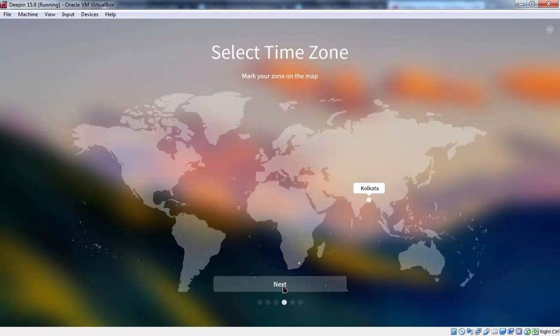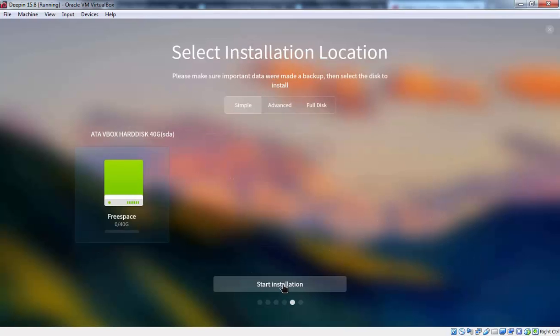This virtual machine is already connected with internet connection that's why you can see time zone is already selected. But if you are in a different time zone so you can change as per your time zone. I am happy with Kolkata. Let's click on next to continue.